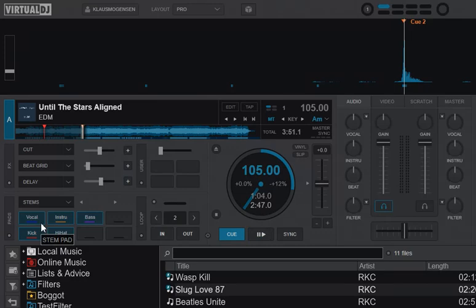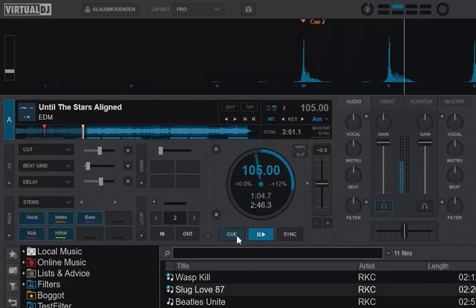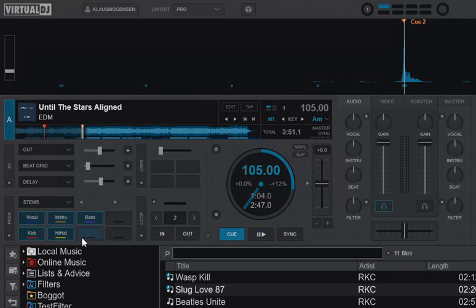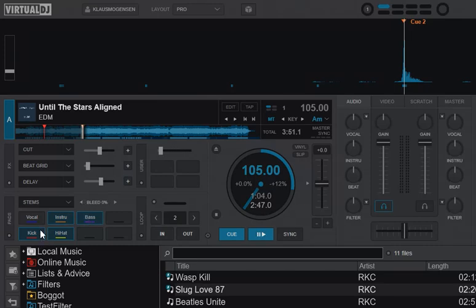For instance, if I play the instruments part here—a pure instruments section—and try removing the vocal, there is no vocal, but I can still click the button and try to remove it.